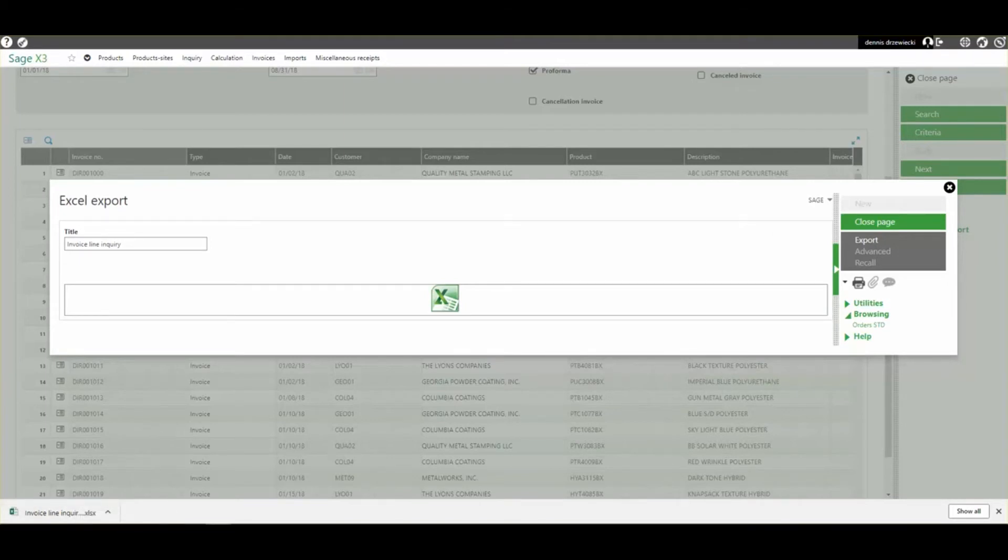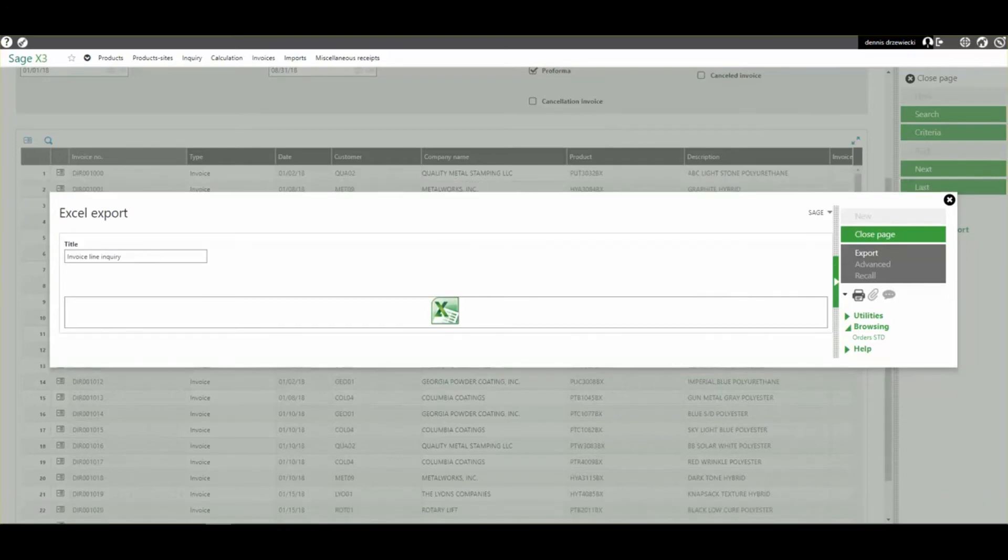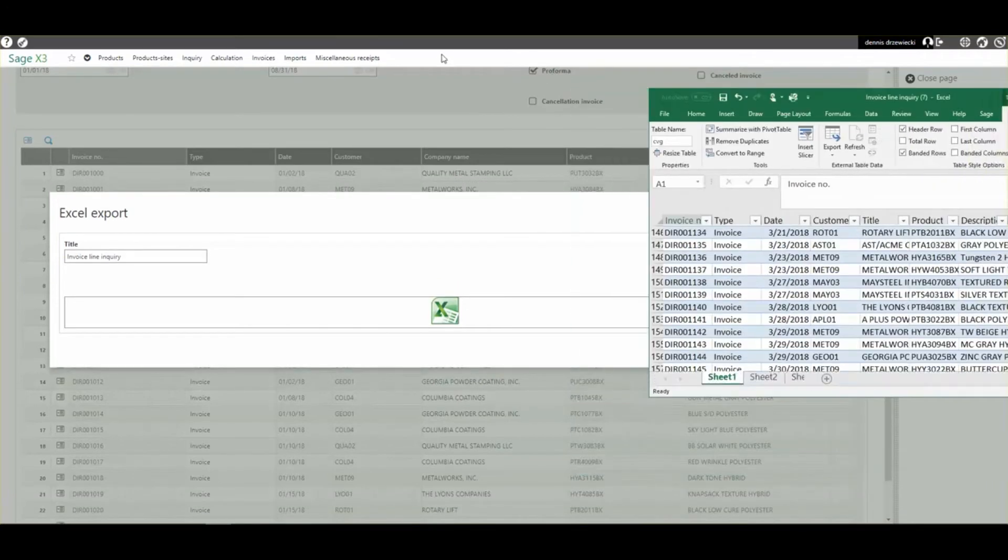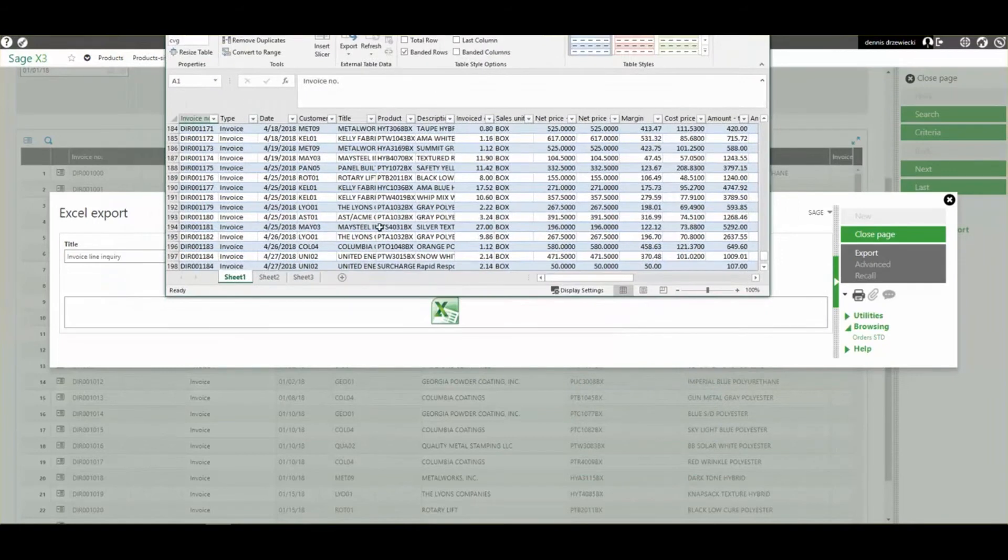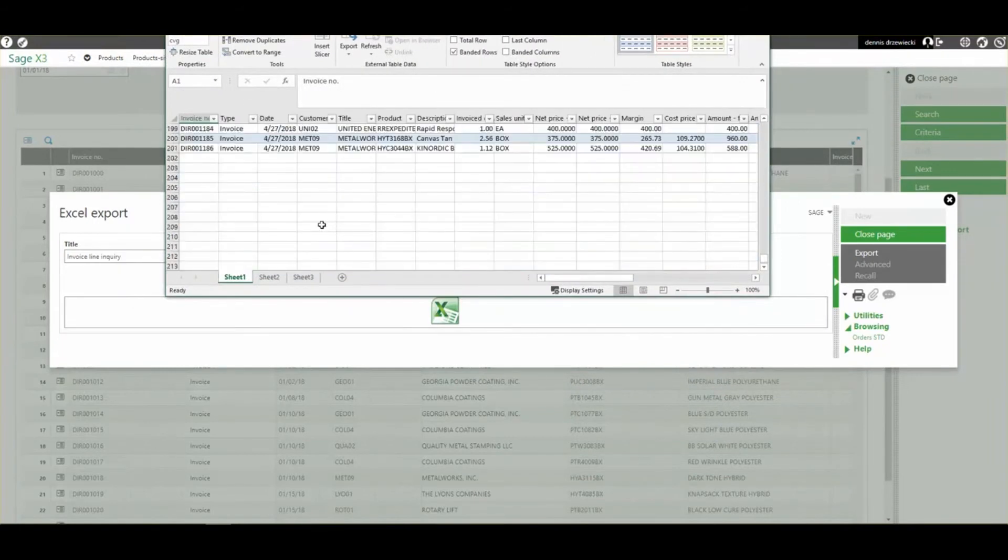So if I look at my Excel file that I just created, you'll see here it is 201 lines. So one for the header and 200 records.